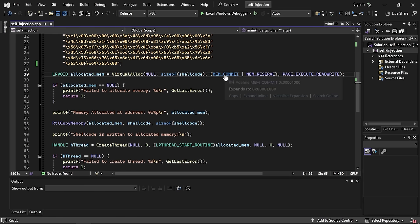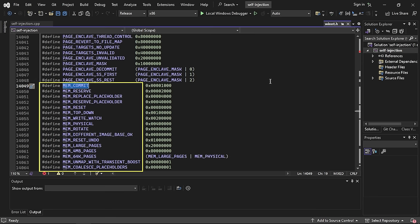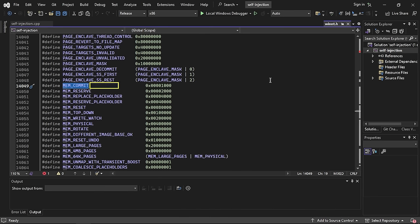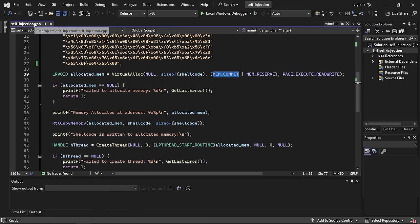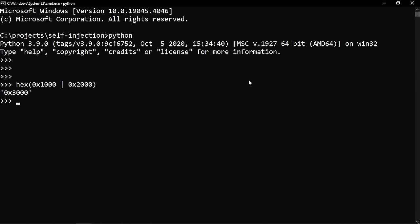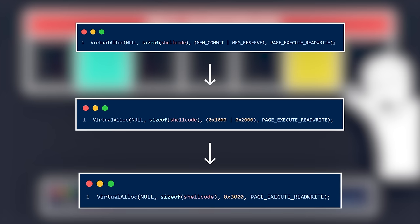If we hold Ctrl and click on the MEM_COMMIT flag, we can see it maps to hex 0x1000, and MEM_RESERVE maps to hex 0x2000. These all-caps flags are called enums — data types defined by the user that map to numerical values. When we OR both flags together, we get hex 0x3000, indicating the memory page has both reserve and commit flags set. We could even replace the flags with 0x3000 and our code would work just fine.